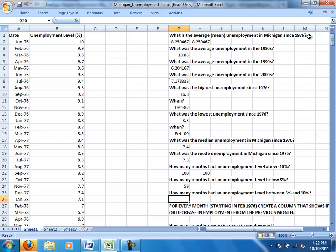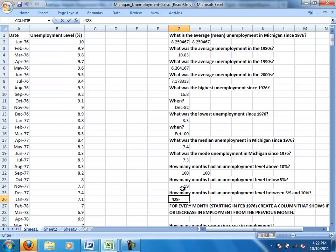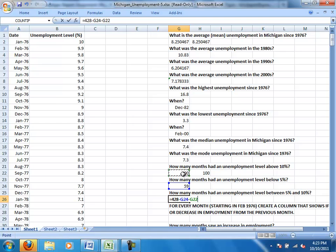Now remember the first line doesn't count because that wasn't actually a month, so it was 428 months. And so to calculate this we can just do 428 minus the months that had an unemployment level below 5% and also subtract out the months that had an unemployment level above 10%. And that will give us everything left that was between 5% and 10%.